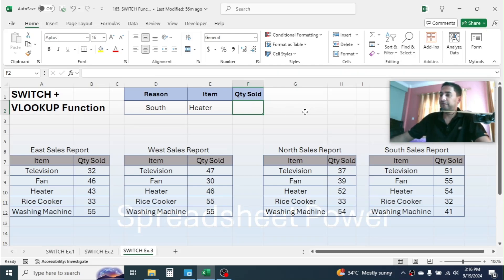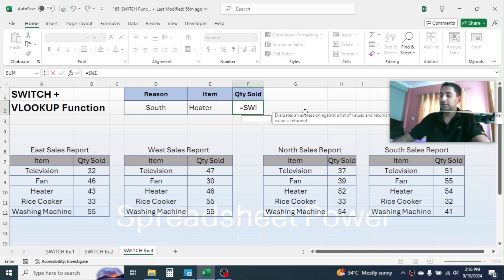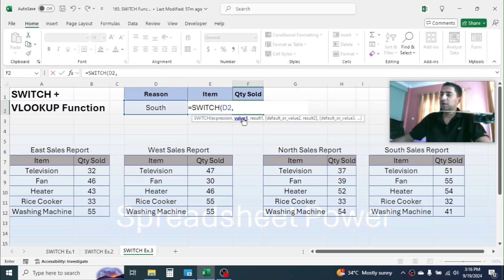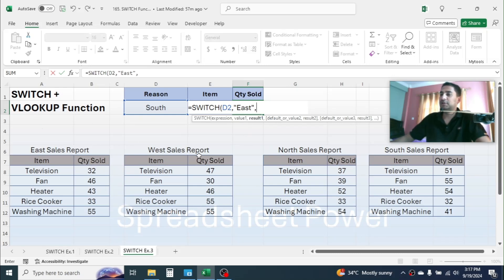Delete the previous formula and start using the new one. Press equal to, type SWITCH, open parenthesis. In the expression, take the region cell. Give a comma. In value1, put the first region name: "East" in double quotation marks. Give a comma. In result1, we will now use a VLOOKUP function to get the sales of the item.